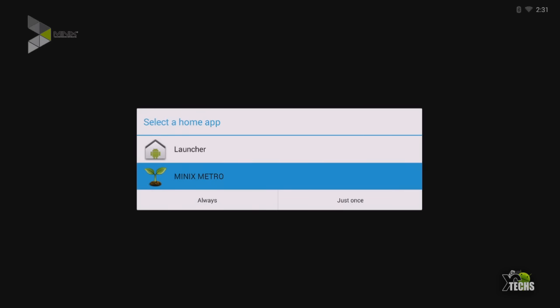As soon as the first time it loads up, this is the screen you're going to get that you have to select the proper launcher. So in this case I always suggest for you guys to select the Minix Metro Launcher and then click on always.